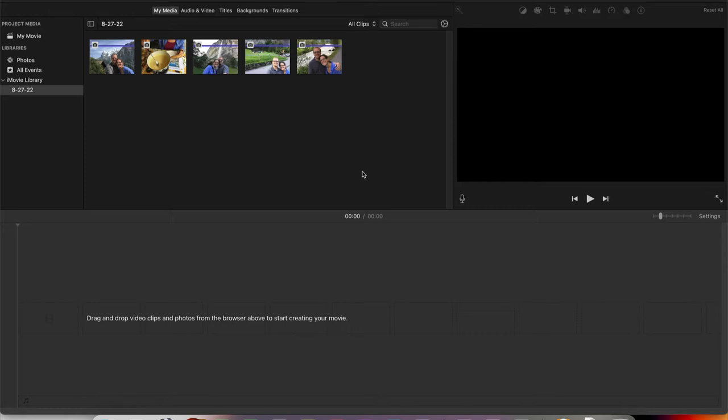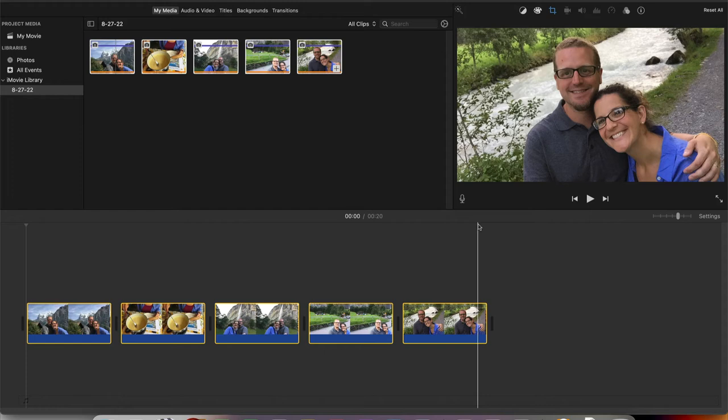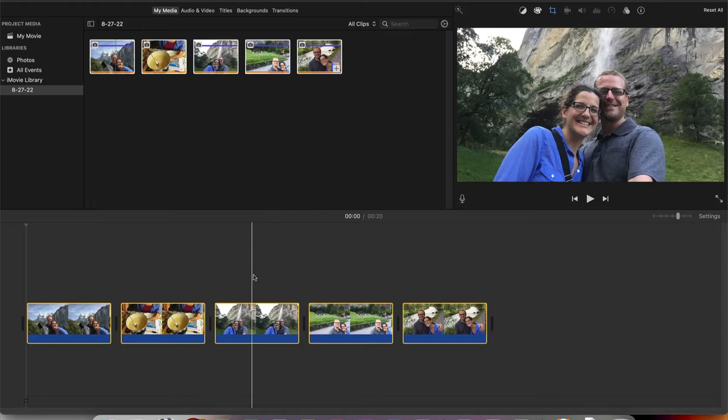Let's get some pictures into our timeline. I just selected them and dragged them in. iMovie automatically applied the Ken Burns effect.